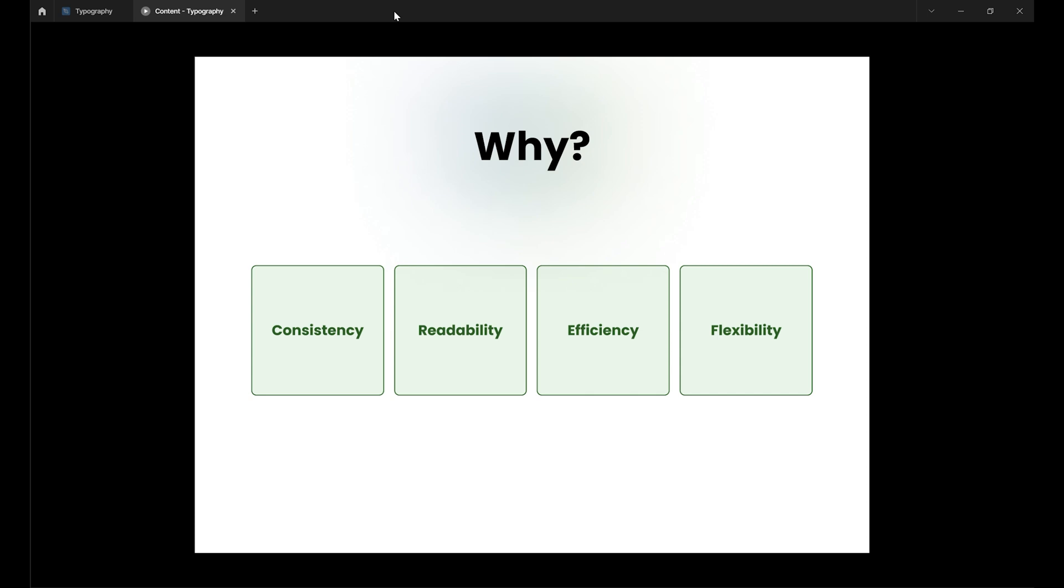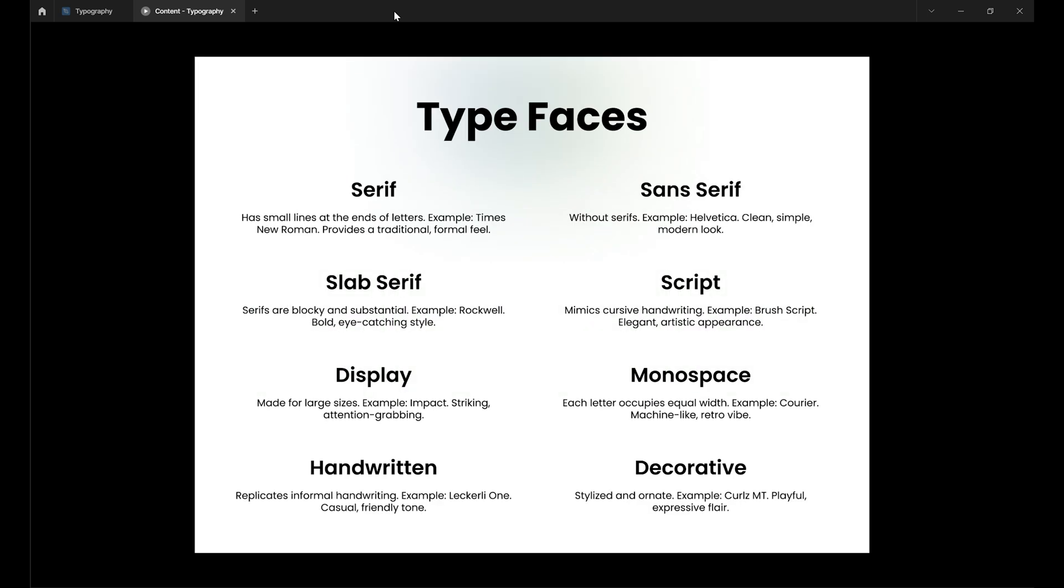Now that we understand the importance of a typography system, let's kick things off by talking about typefaces and how to choose the right fonts for your design. When choosing fonts, consider your project's purpose and audience. Are you designing for a corporate client, a creative agency, or a tech startup? Each context calls for a different font style.